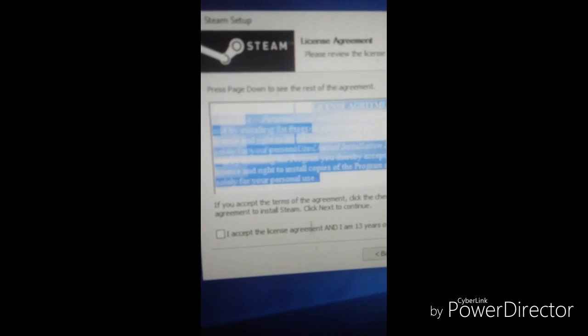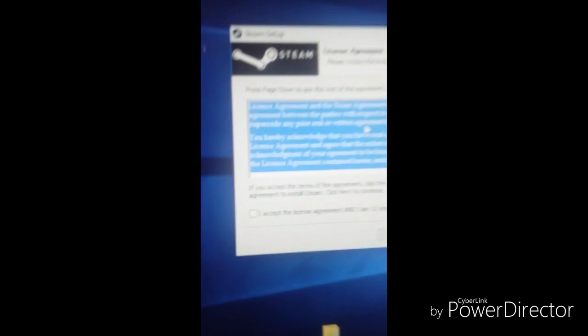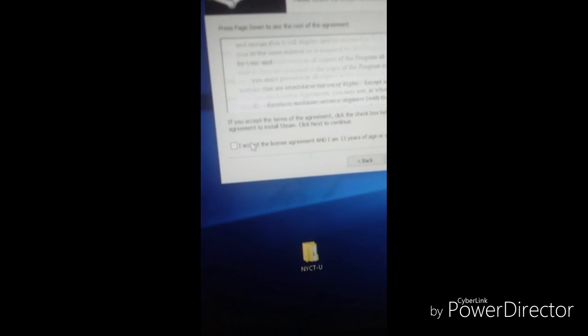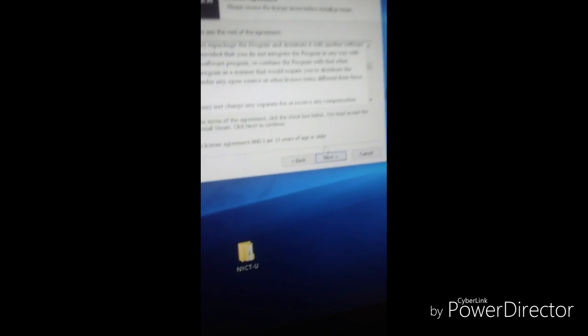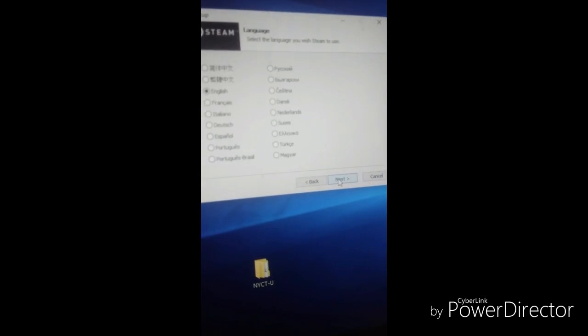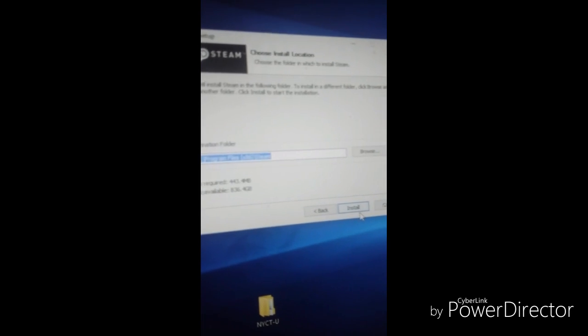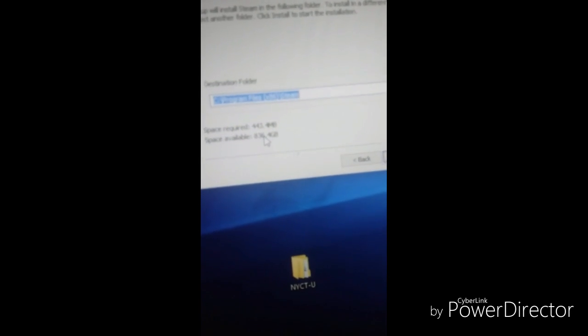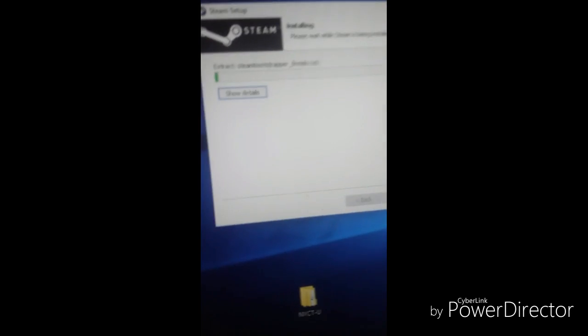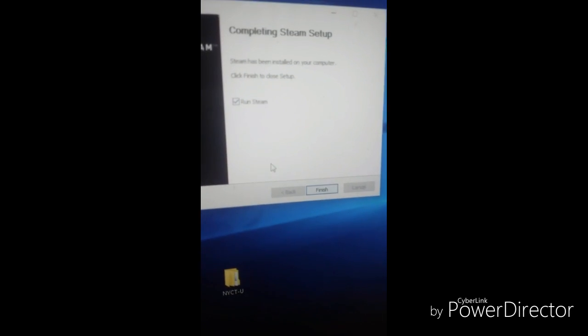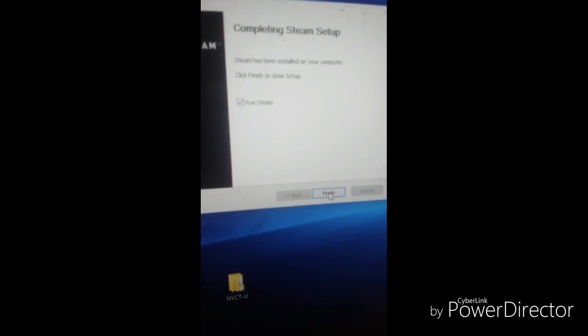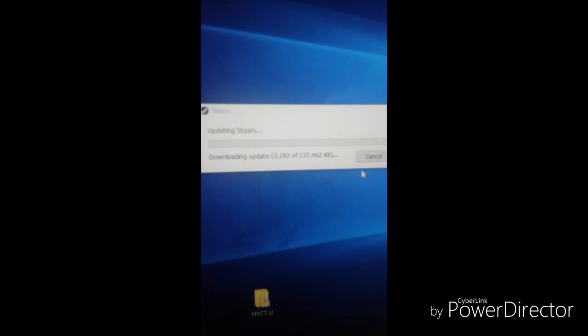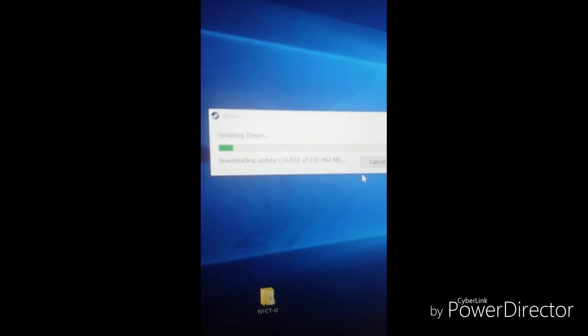You'll see all the agreement terms here. I agree to the terms and confirm I'm 13 years old or older. The install location is shown here, but you don't have to worry about that if you have a lot of storage space. Since it's fast, I'm going to run Steam and it's going to come with this update.